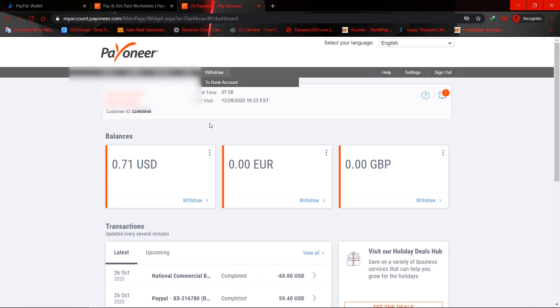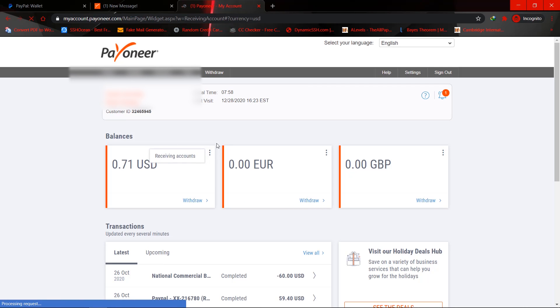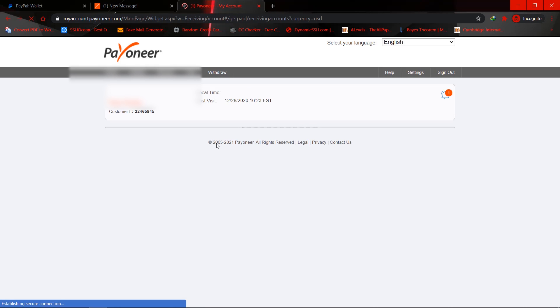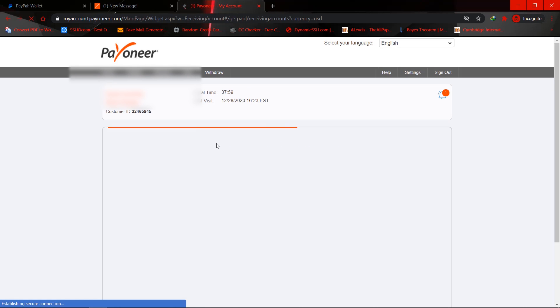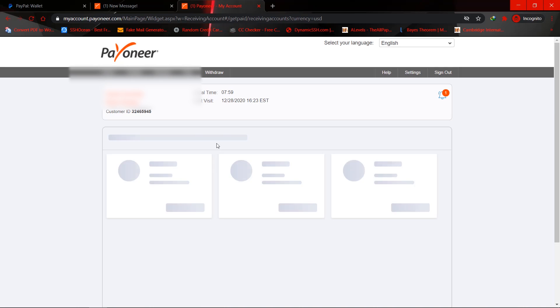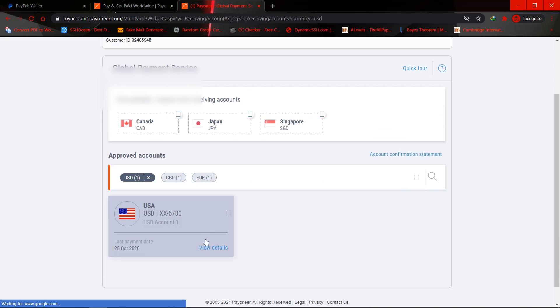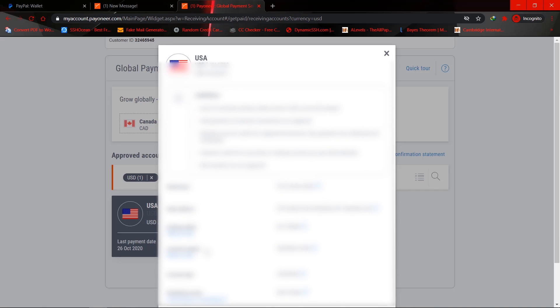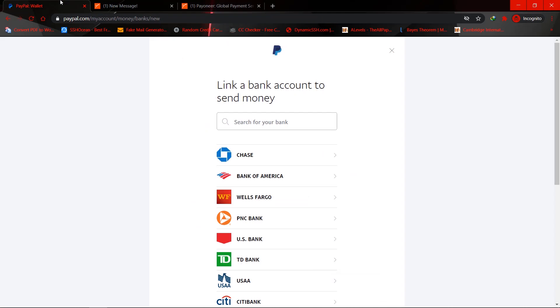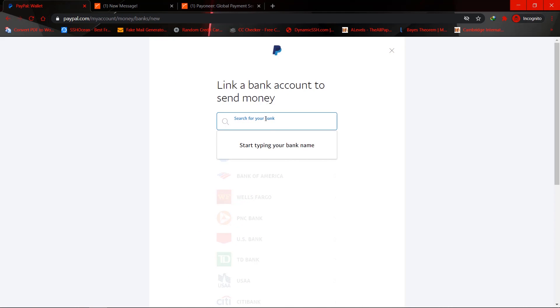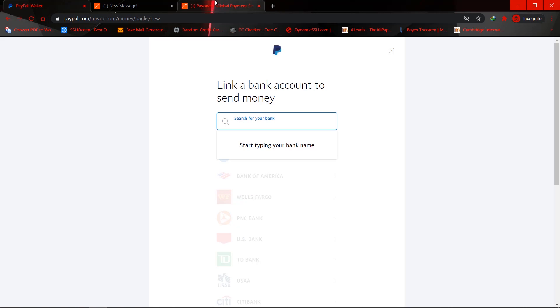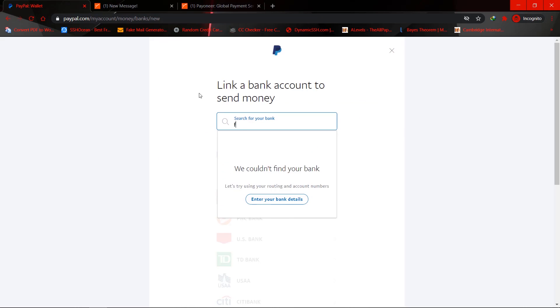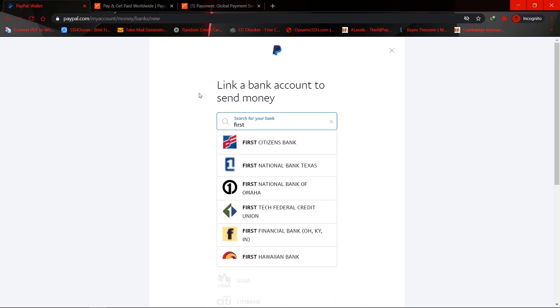So what I would do, click on receiving accounts, view details, and these are all of the banking details. So if I should search, for example, this is First Century Bank, so if I should search First Century...